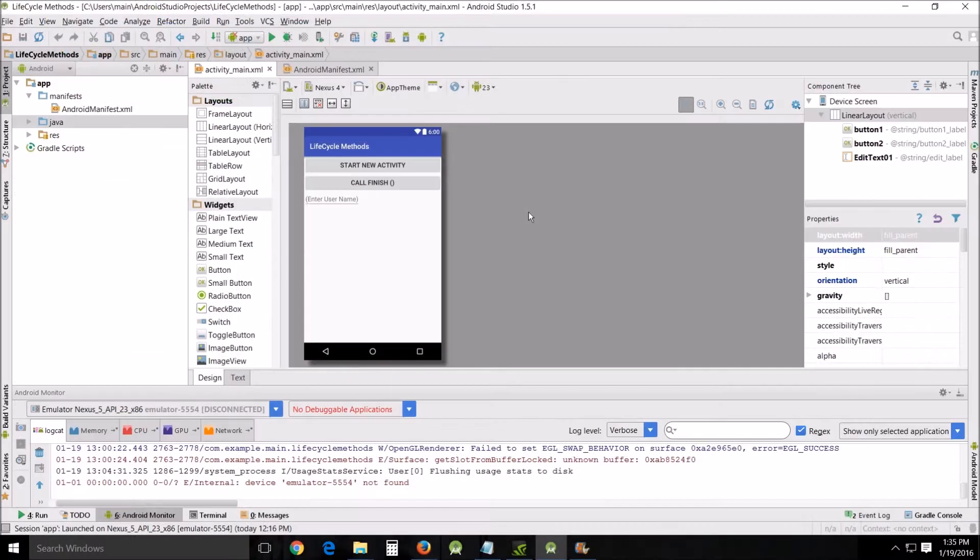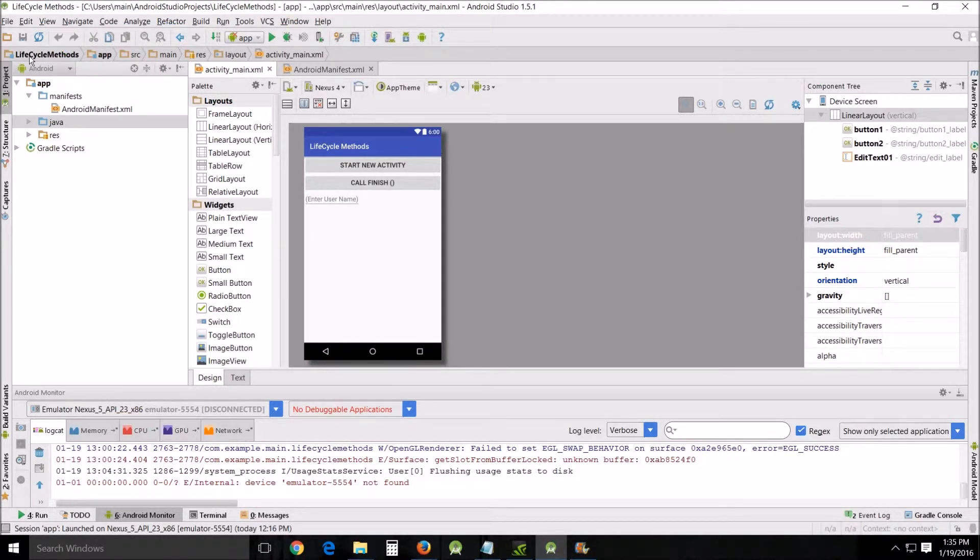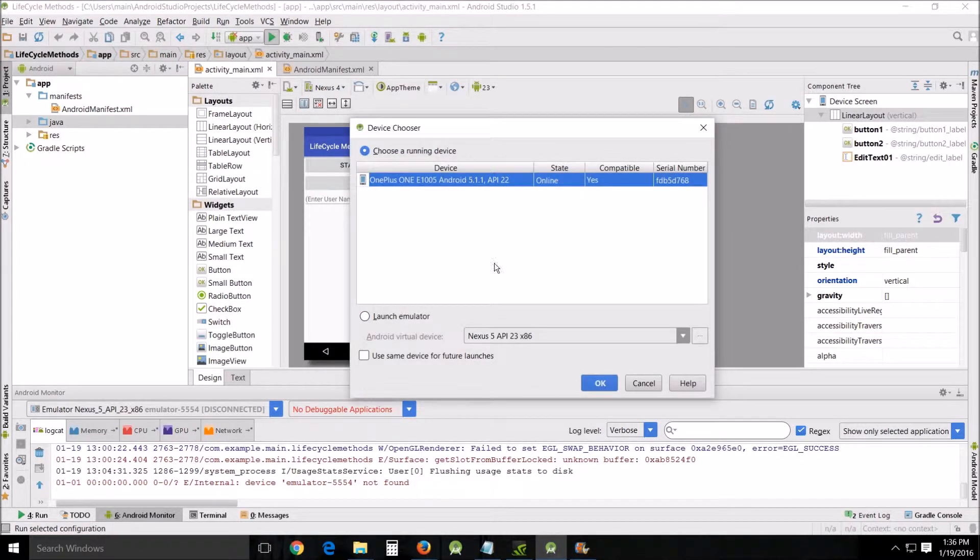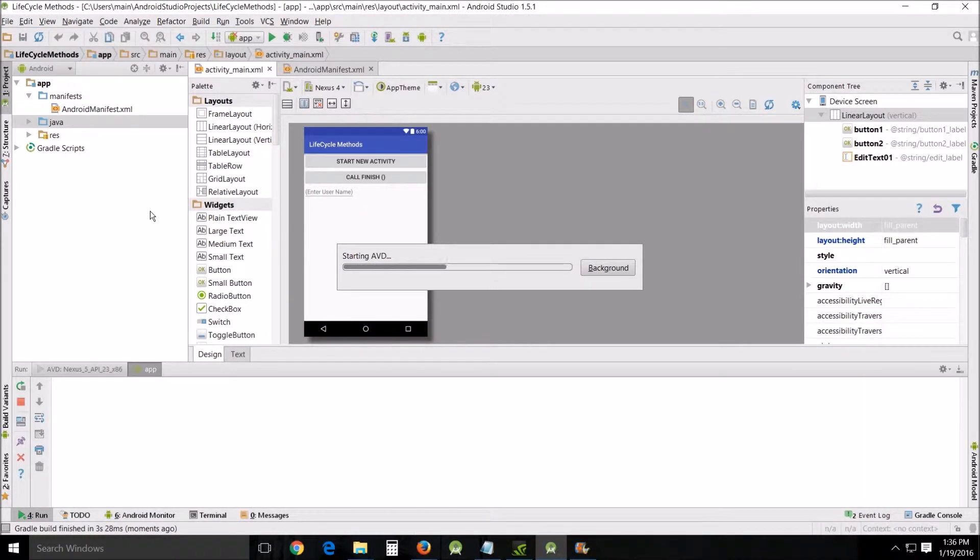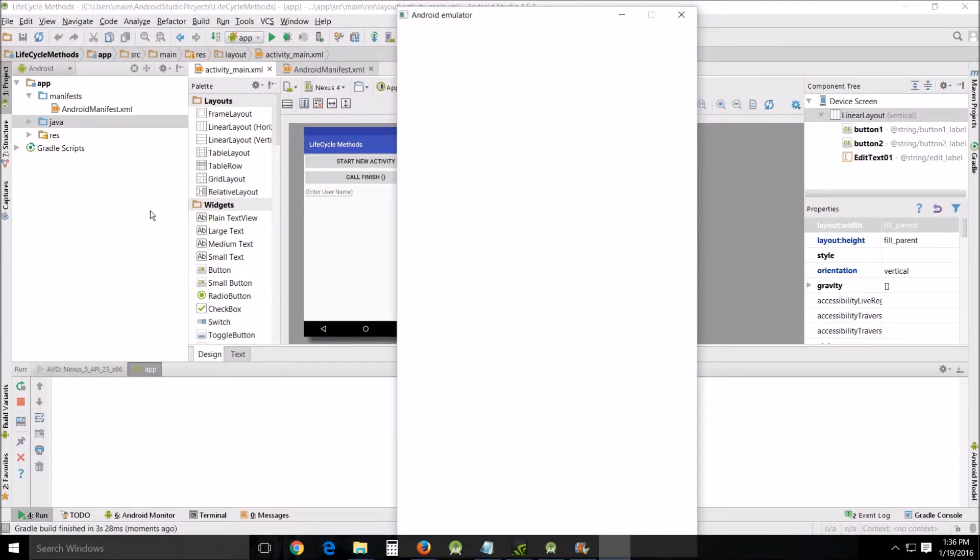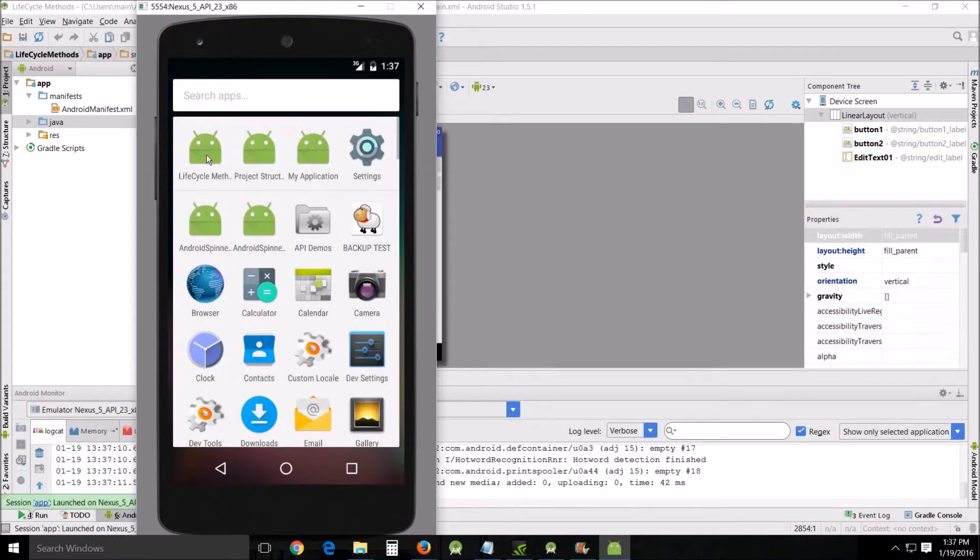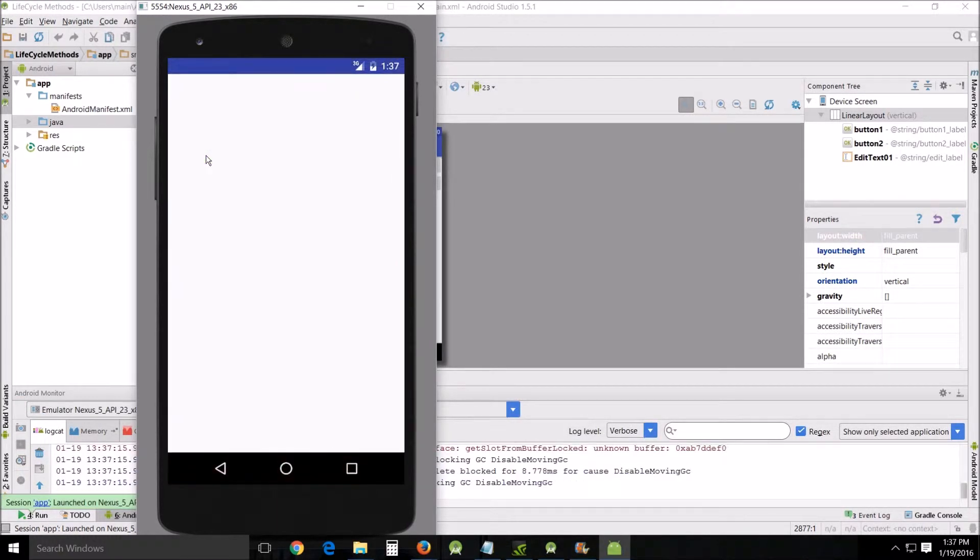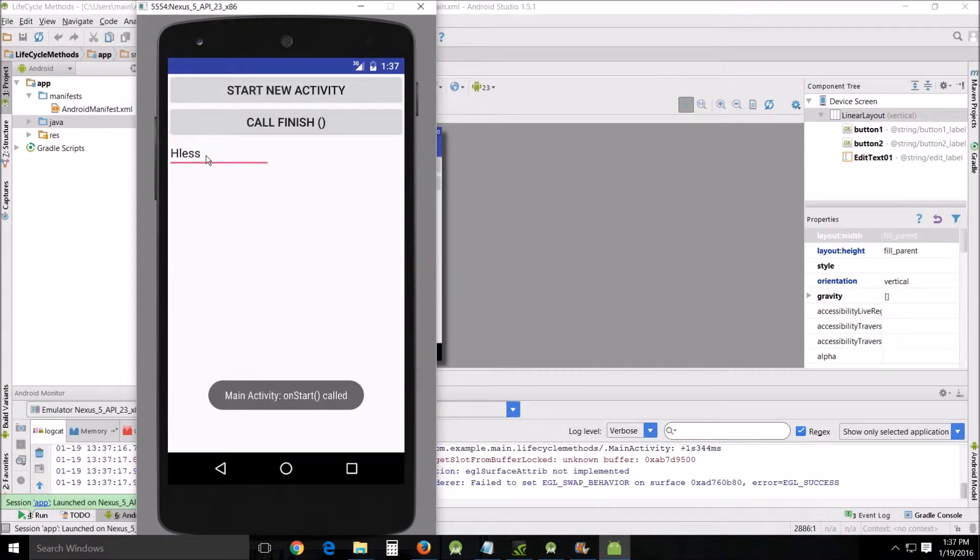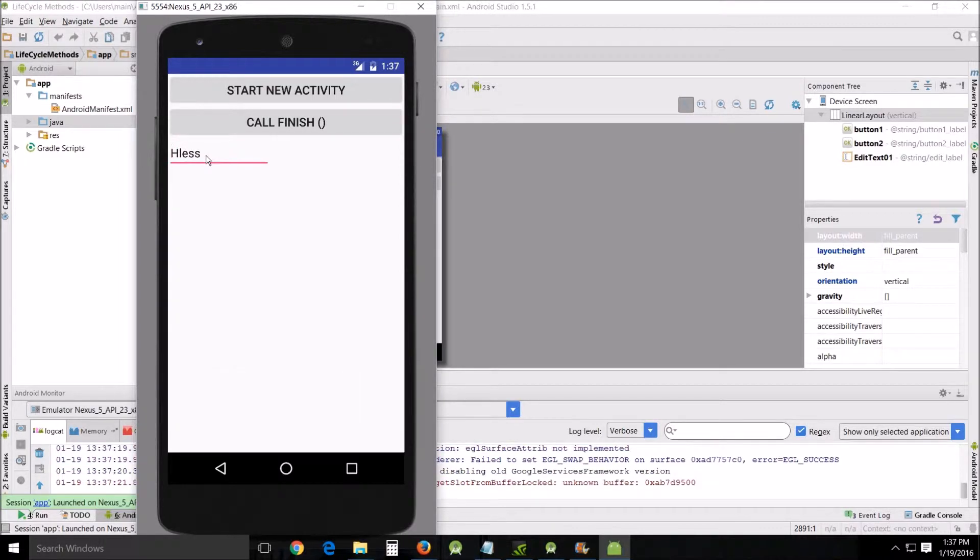The first thing we want to do is start up the app that we created. Once we get it started up, we also want to start the emulator and get the app itself running. Now once that's done, we're going to talk about the app. Let's look at it right here. We've got two different things going on, basically two different activities.